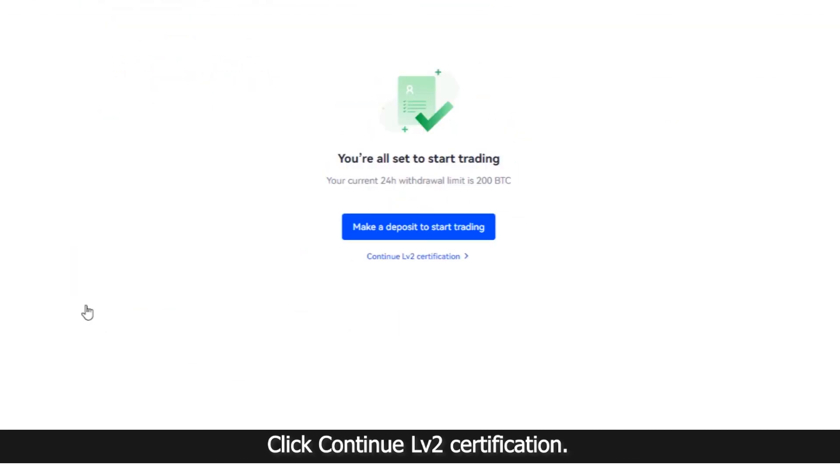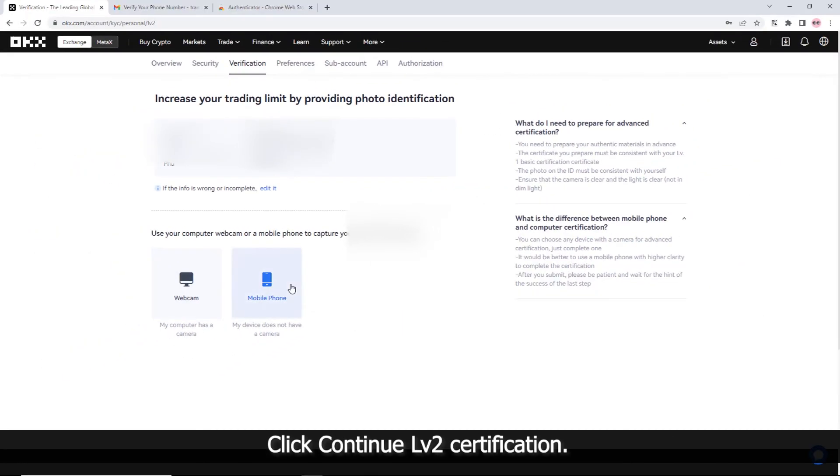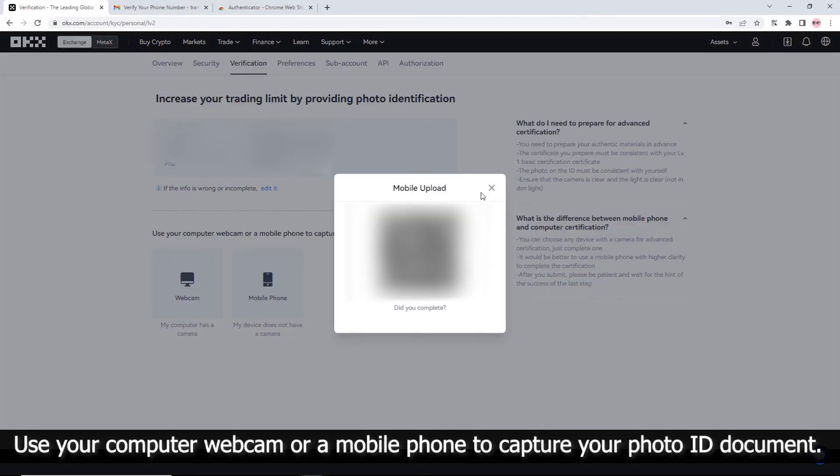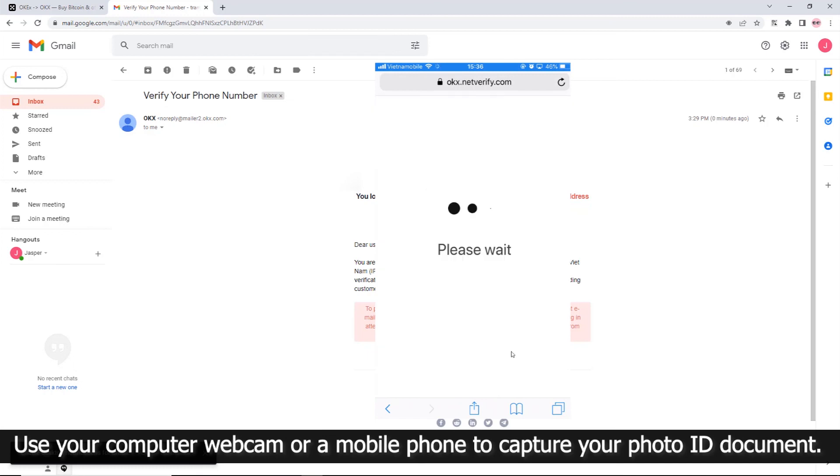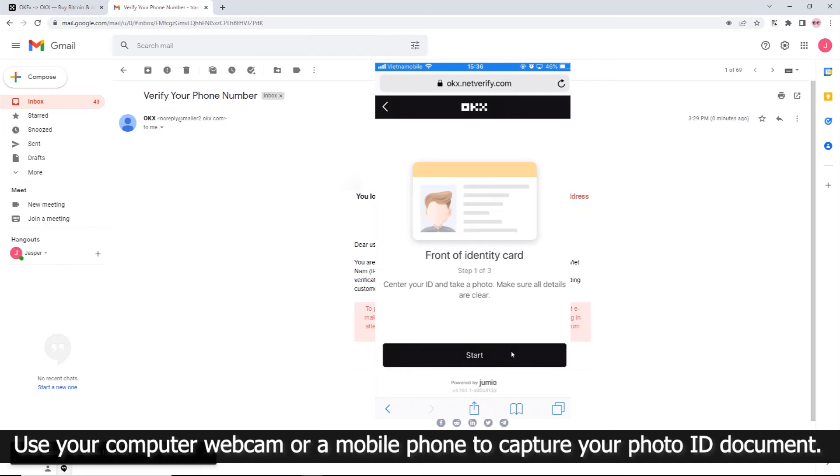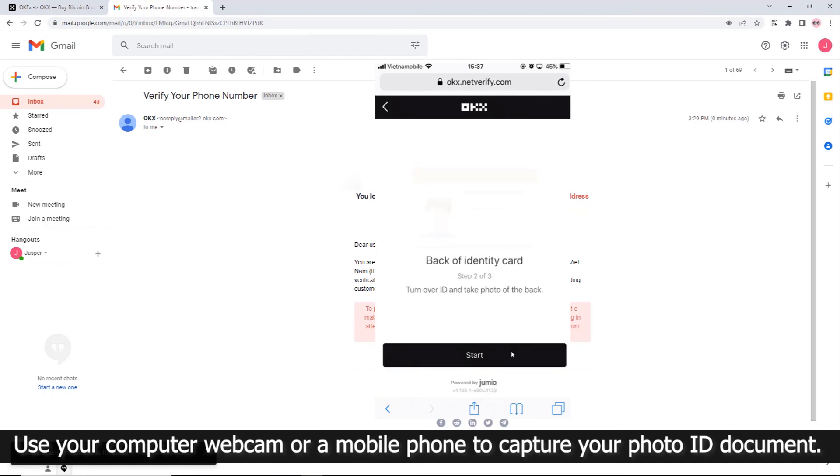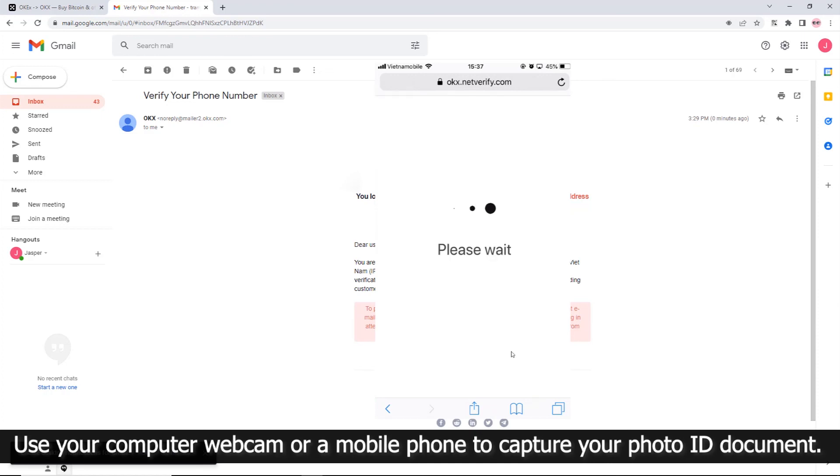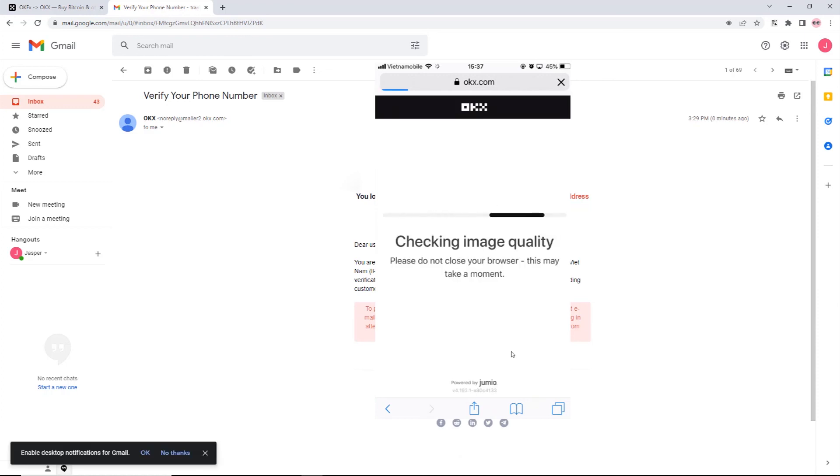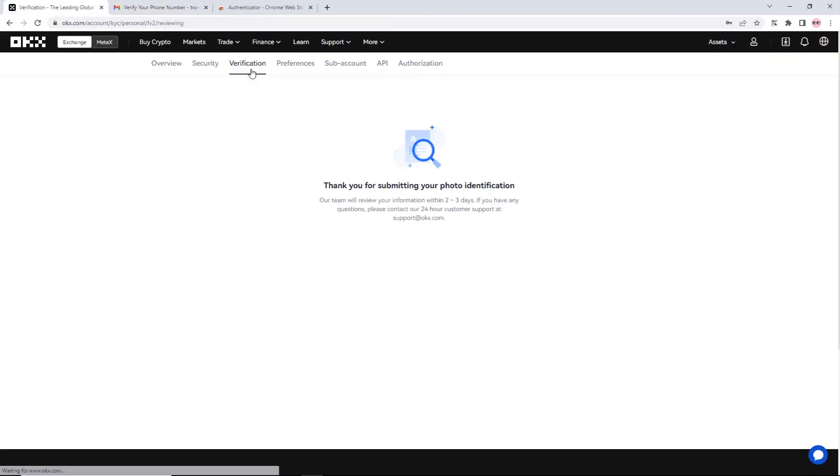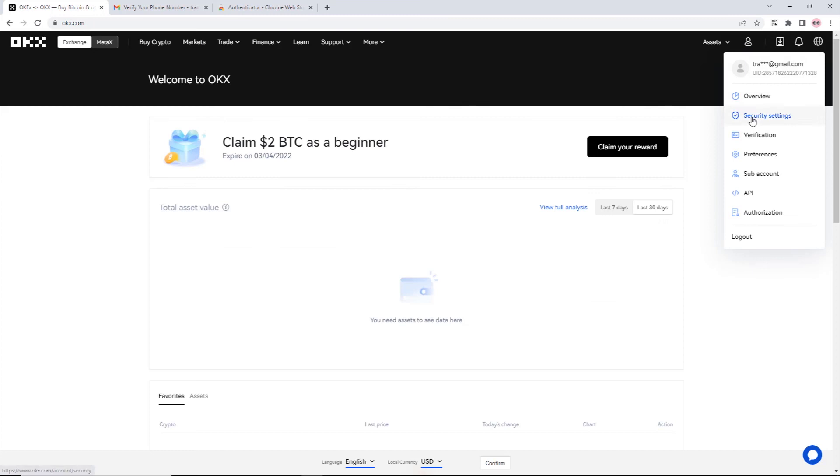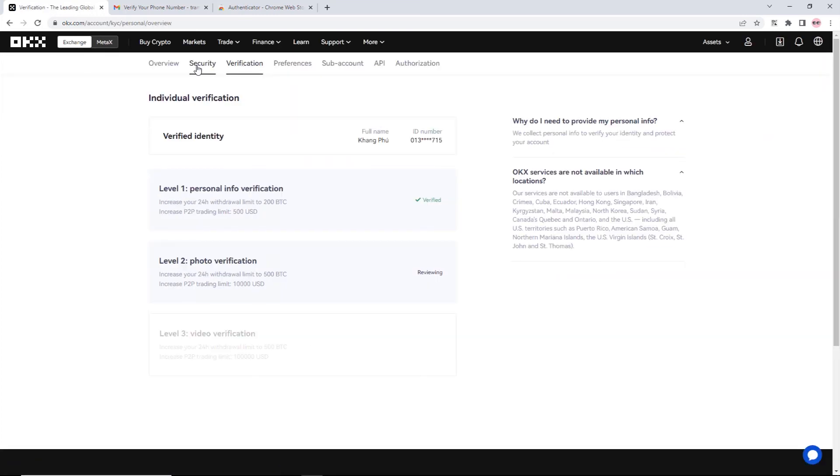Click Continue LV2 Certification. Use your computer webcam or mobile phone to capture your photo ID document. That's it, you're all done. Now you can start trading.